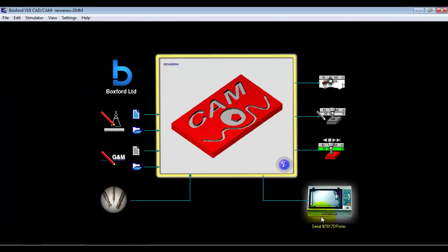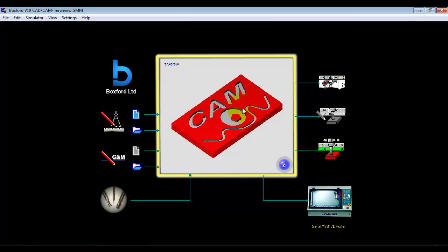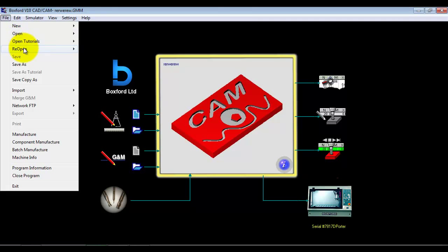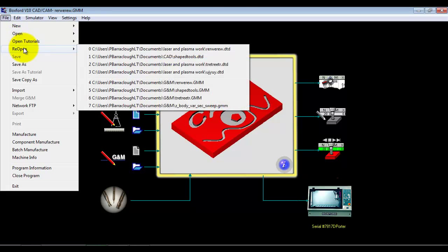So very simple 2.5D machining. Were we connected to a machine we could now click on the manufacture icon and we could go straight to manufacture and make that component.